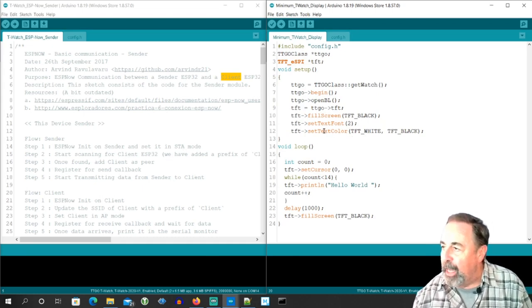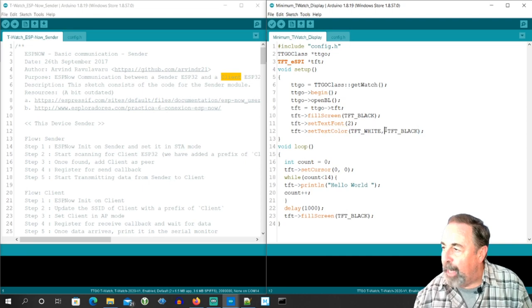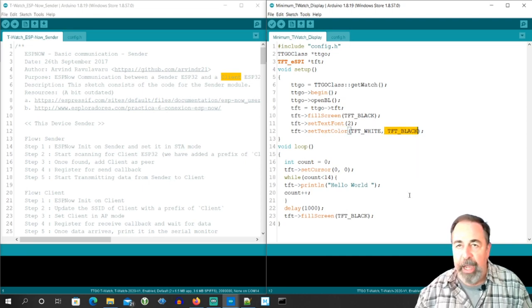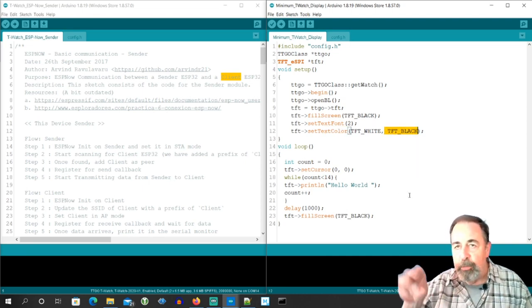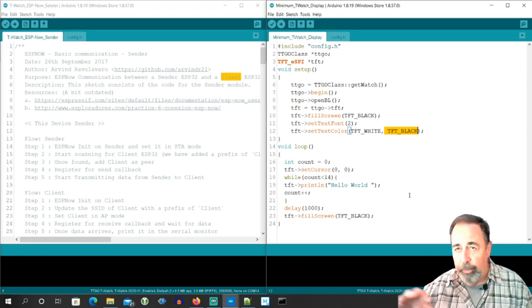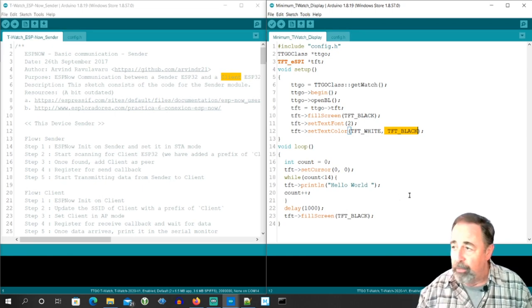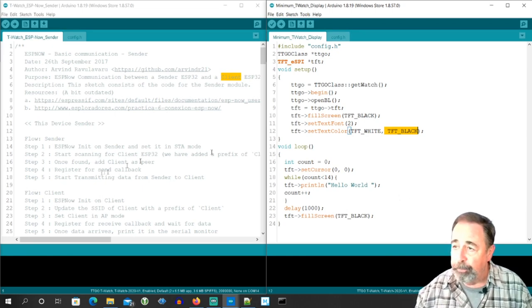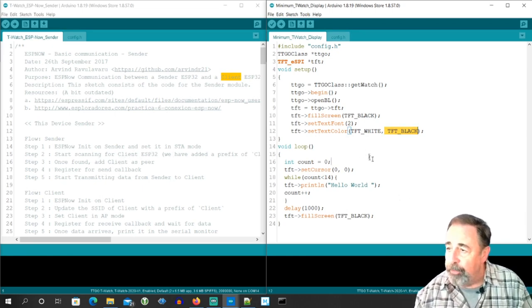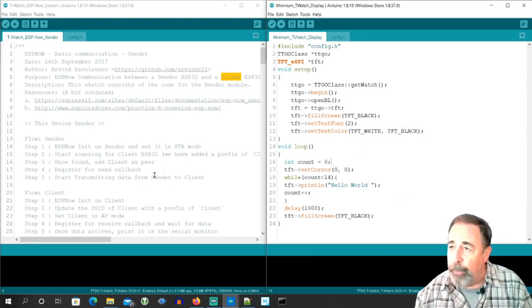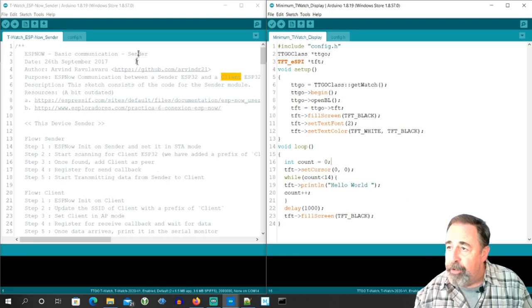When you're setting the text color, make sure to set a background color so that if you have text writing in the same spot, it will overwrite the previous text. But let's just step through what I did. First of all,